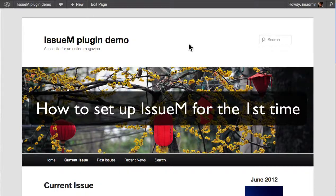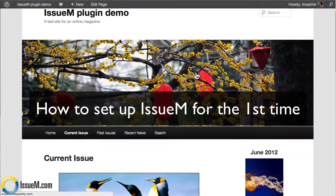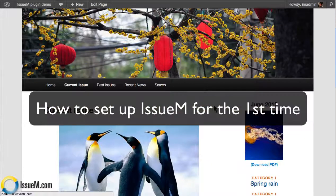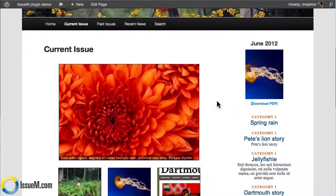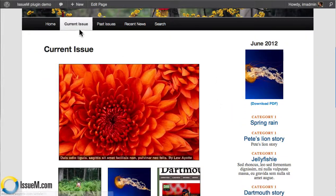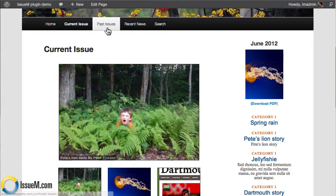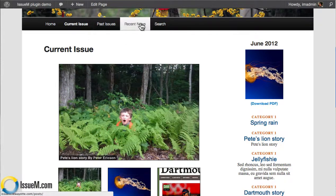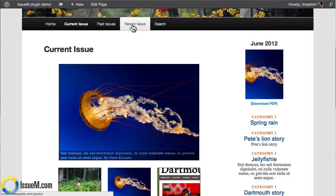I'm going to show you how to configure Issue M. We need a separate WordPress installation to do this. We've set up a couple of pages here: the current issue page, which shows the current issue selected; the archives or past issue page; and then we have our news blog living on the recent news page. That's WordPress controlled.